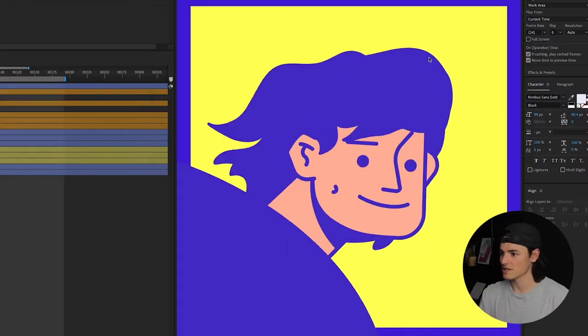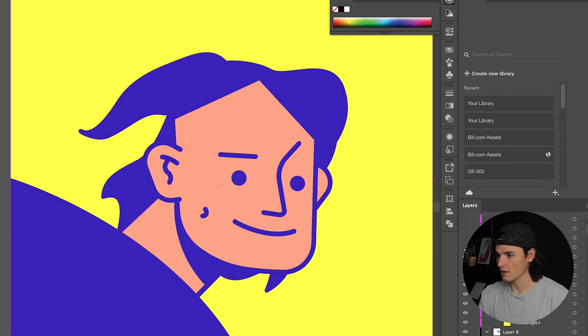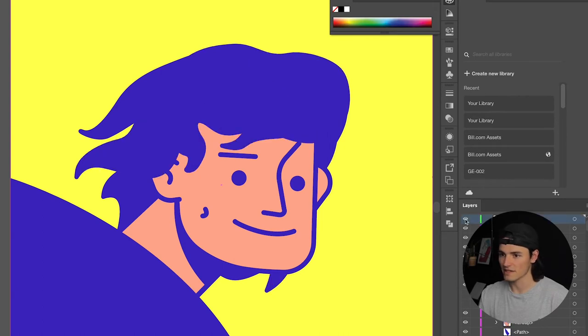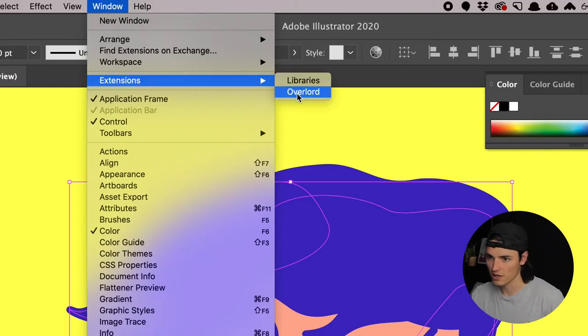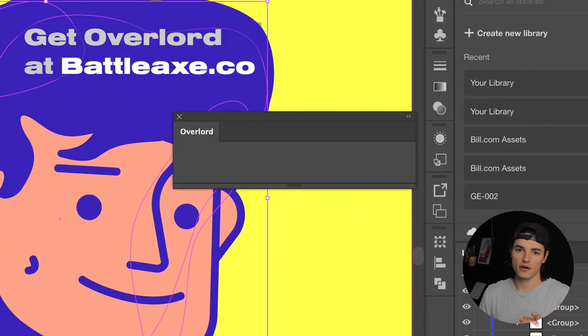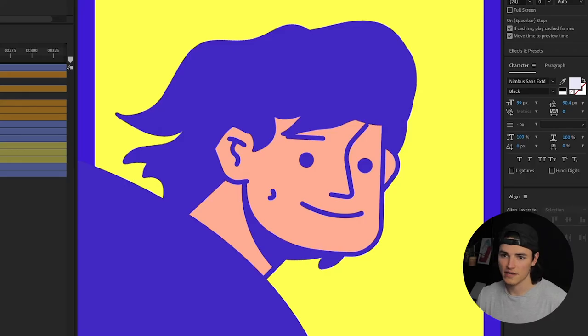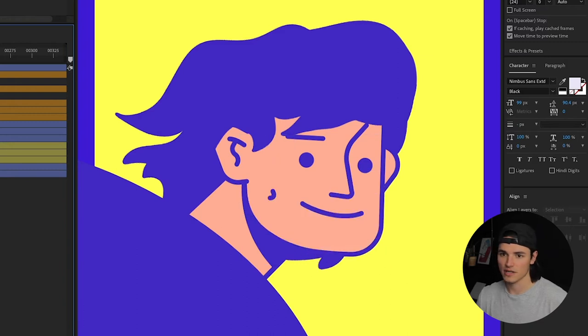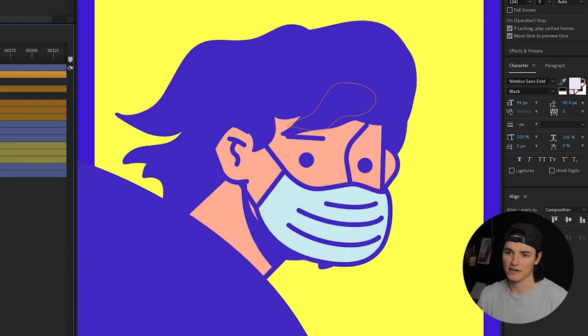The first thing I did was update the illustration in Illustrator, drawing out these wavy locks, and I brought them over into After Effects using Overlord. Highly recommend Overlord if you use Illustrator and After Effects. Not sponsored. Then I even added a mask because it's 2020 and there's COVID out there.